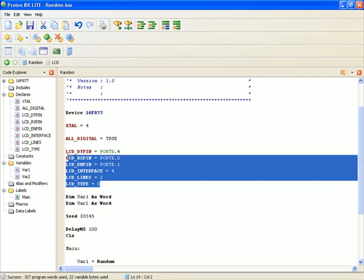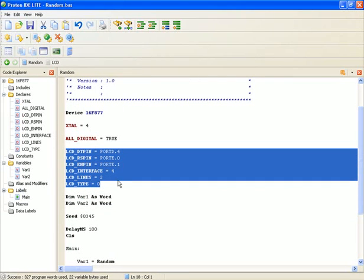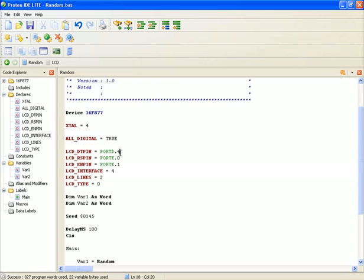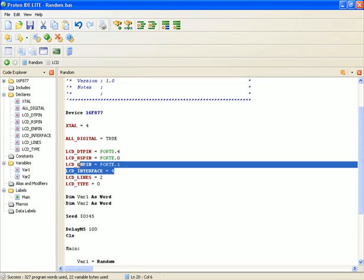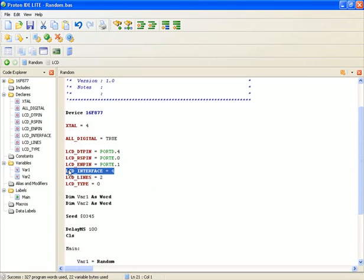Here are the important things for interfacing an LCD with Proton. Basically Proton needs to know how to send data to the LCD. To do that you have to tell it where the data bus pins are connected, where the RS pin is connected, and where the enable pin is connected.